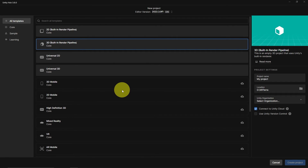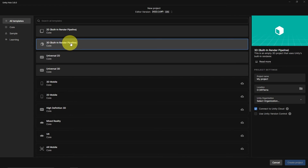Next we have a list of templates. The default template says 3D Built-in Render Pipeline, which uses the built-in render pipeline. However, Unity has recently updated the render pipeline system and allows us to use the Universal Render Pipeline, which is a bit more efficient. When building to mobile devices and VR headsets, optimization matters a lot. The Universal Render Pipeline uses Unity's new Scriptable Render Pipeline system, which lets us customize how rendering works and gives us access to more features.